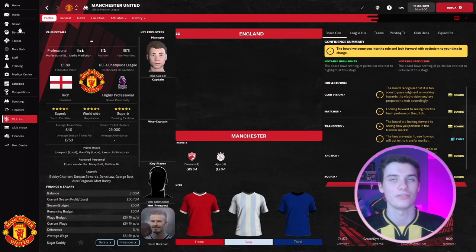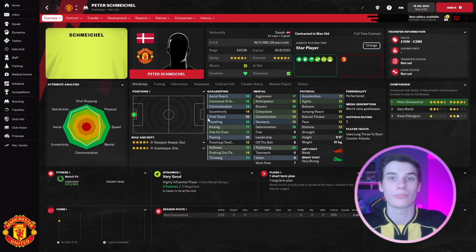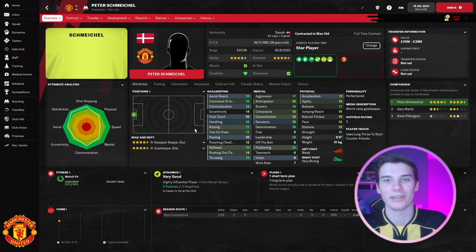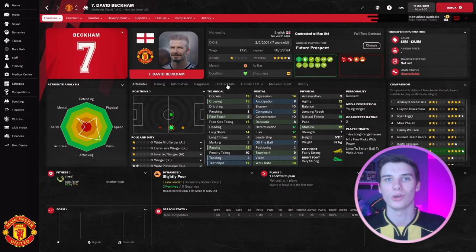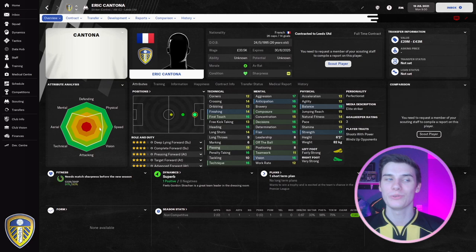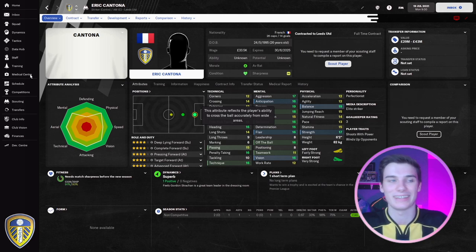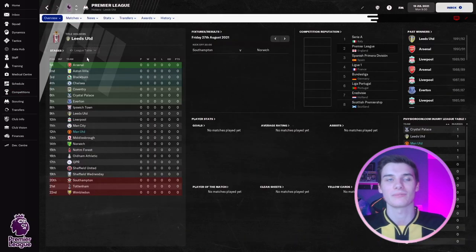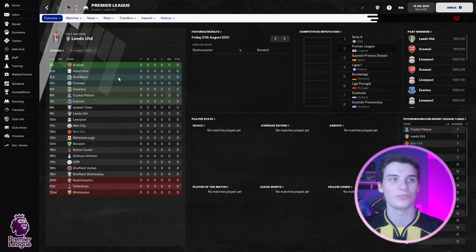Going to Manchester United and looking at some of the players in their squad, there are plenty of well-known names. Peter Schmeichel is accurately reflected with his own set of attributes — you can imagine the painstaking detail it would have taken to make every single player reflect what they were like in real life. Ryan Giggs is there as a young 19-year-old with plenty of potential, and David Beckham is a hot prospect. Over at Leeds — the most recent title winners — you've got Gary Speed and Eric Cantona, who looks like a superb striker. Who knows, maybe a certain Manchester United manager might want to bring him to the club.